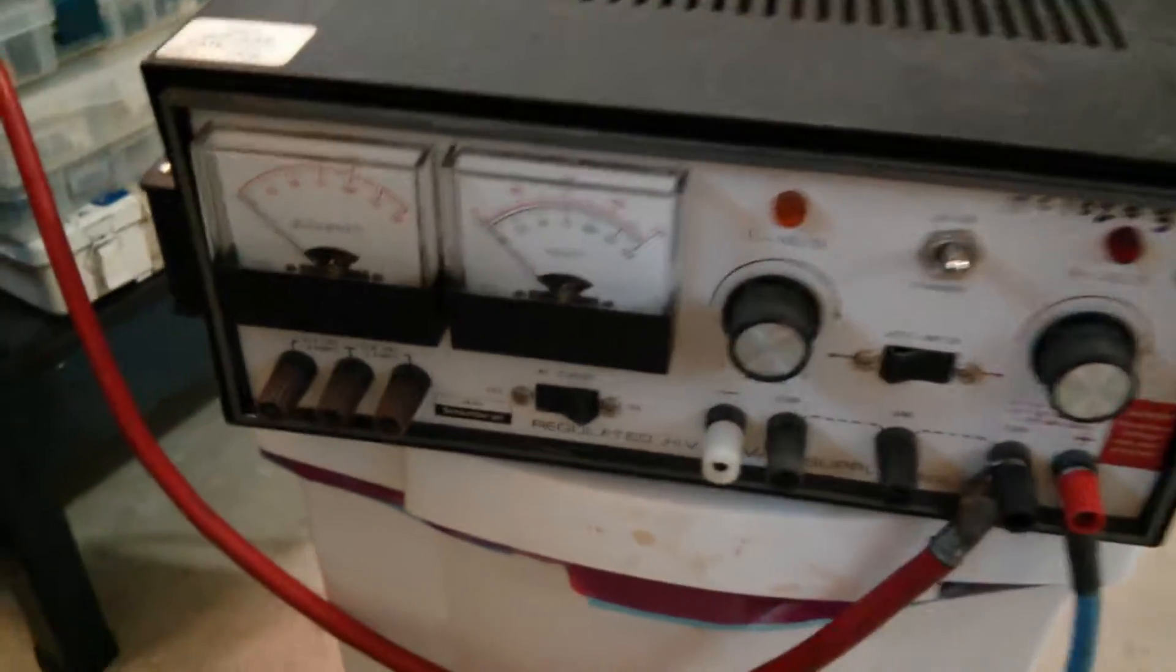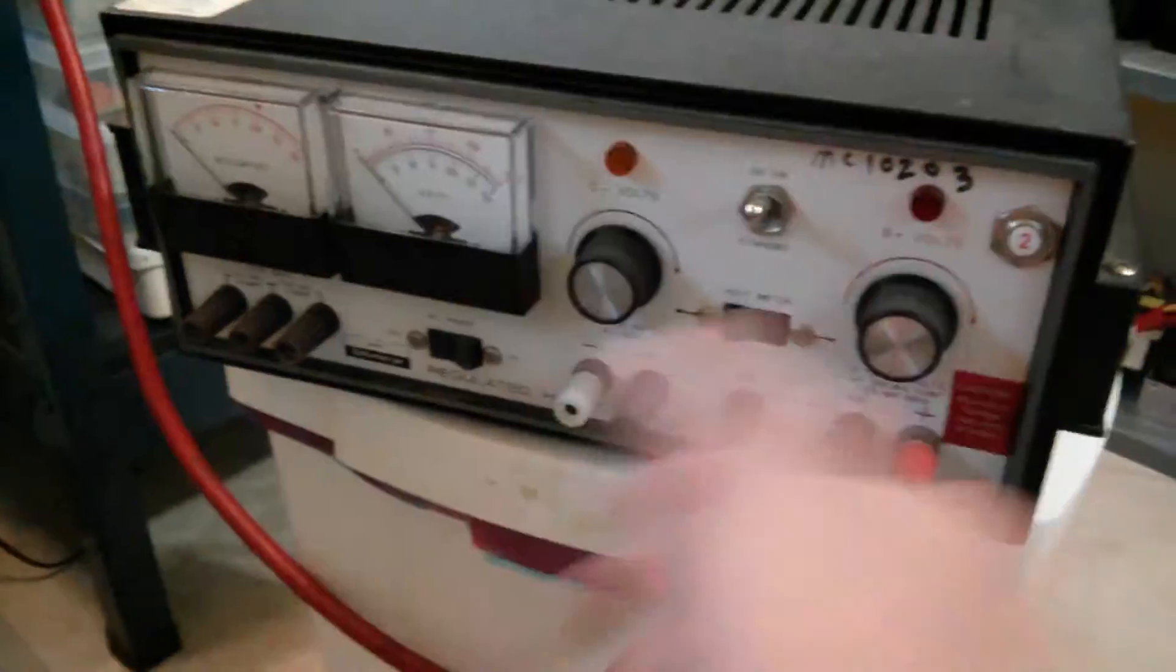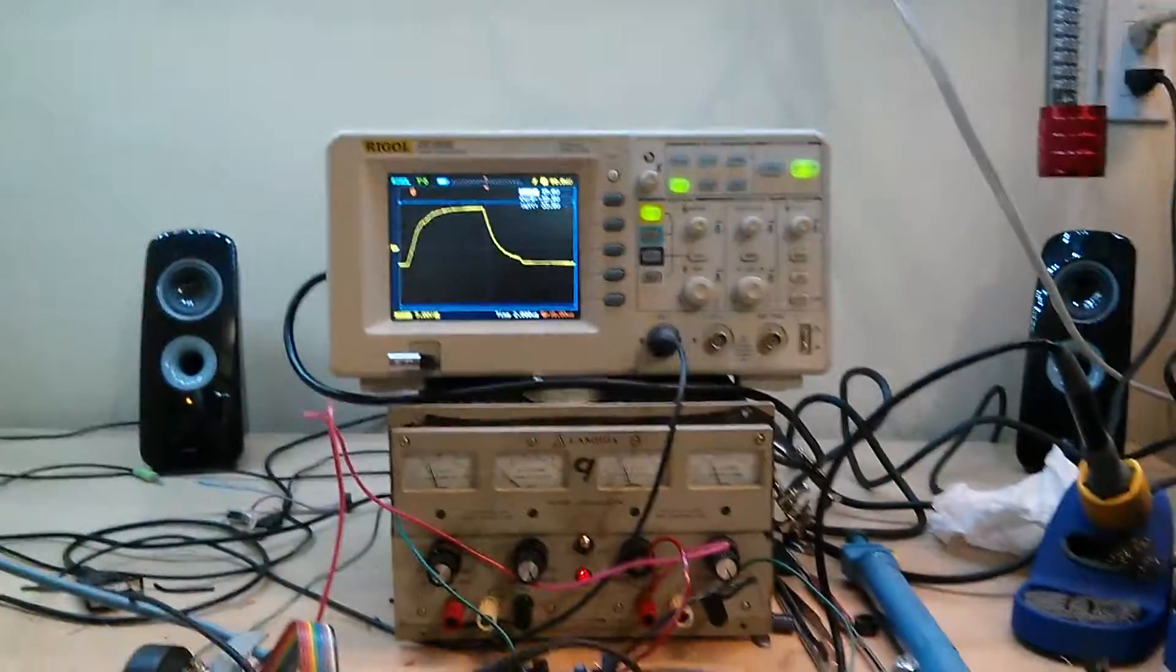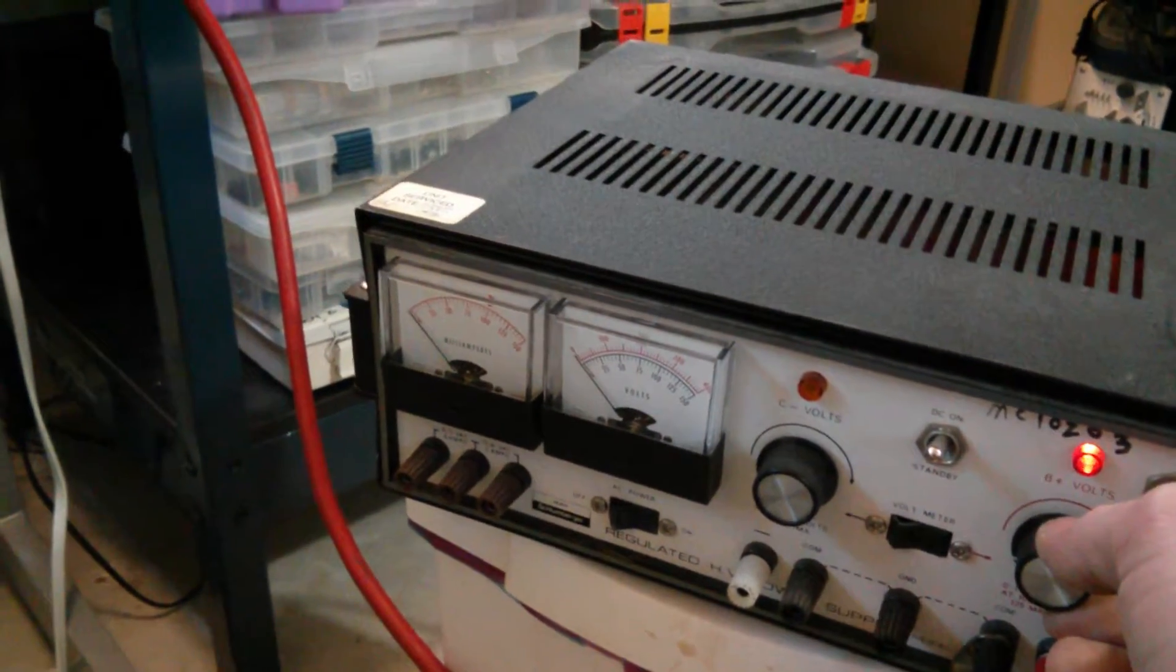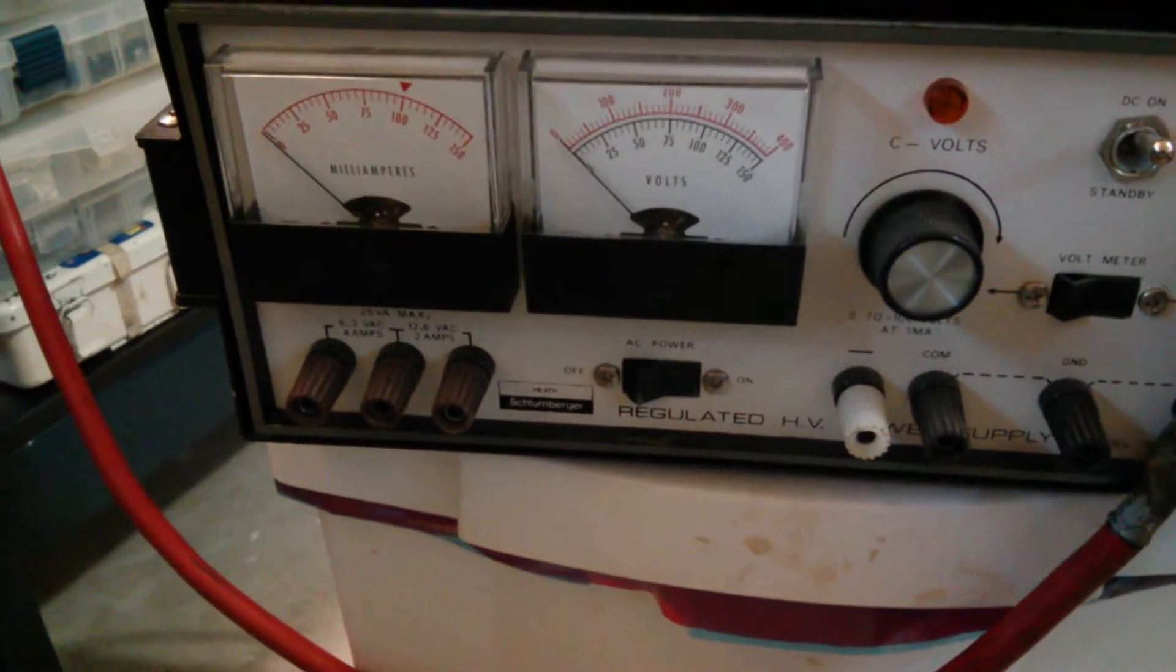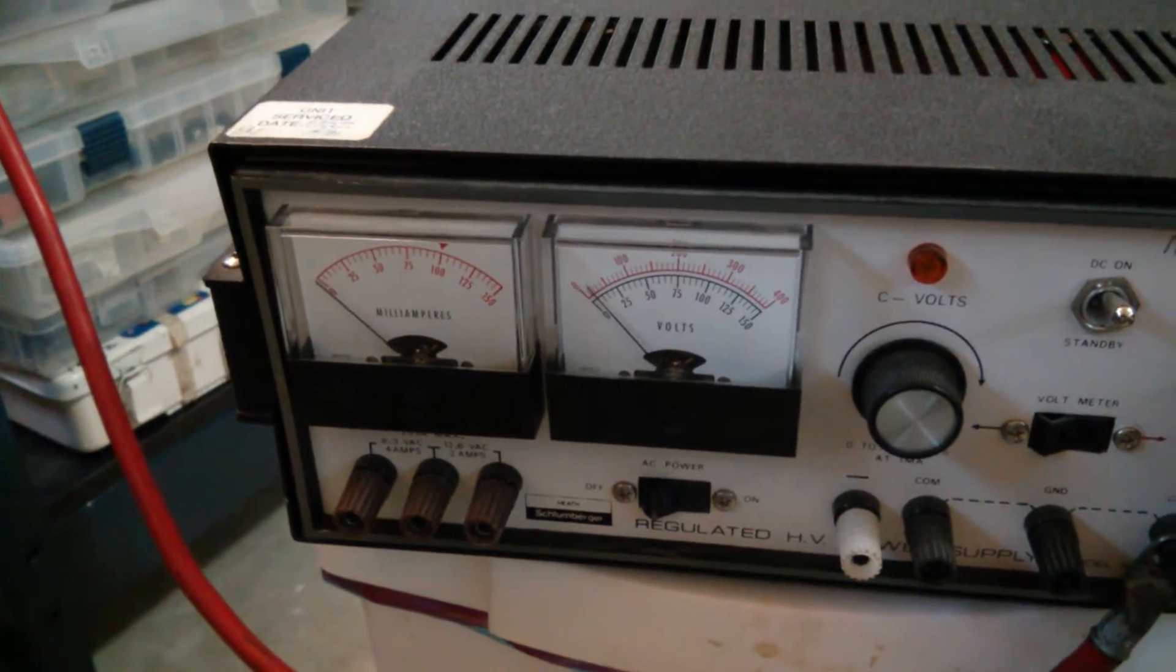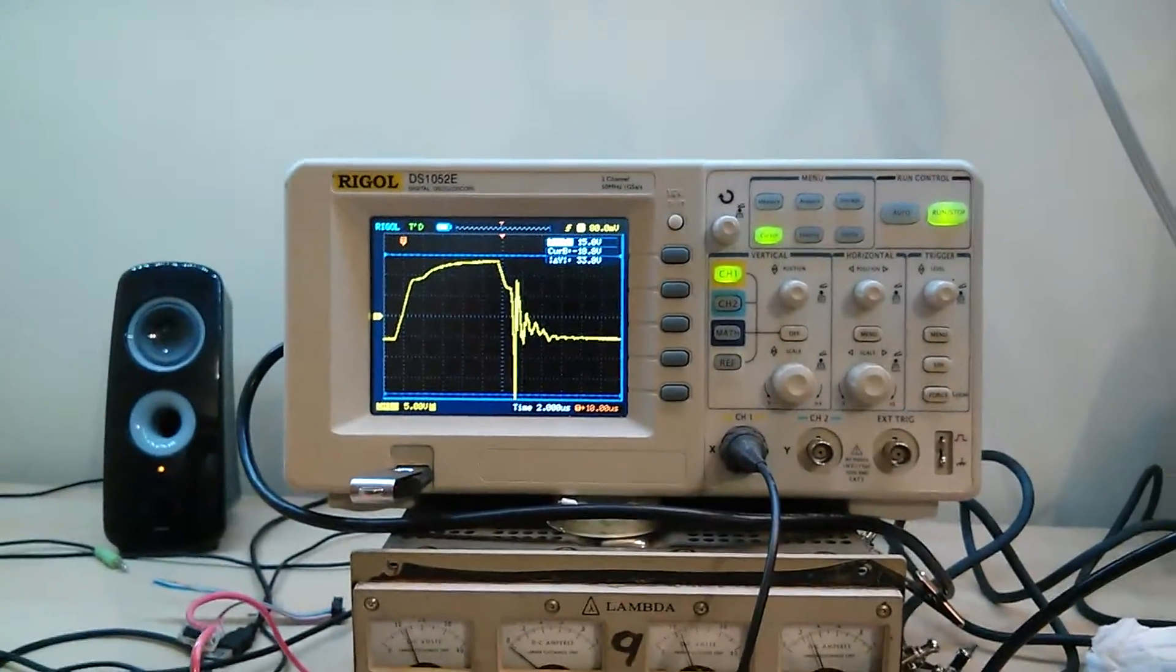So now I can turn it on. I have it turned way down right now just to make sure. You can see as soon as it comes on nothing's happening yet. Watch what happens when I turn the voltage up just a little bit - all of a sudden you can see it starting to shut off and we only have very low voltage. Turn it up a little more and you can see it peaking up, but you can see the desaturation.